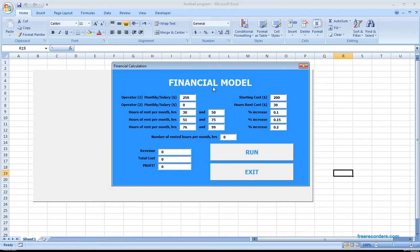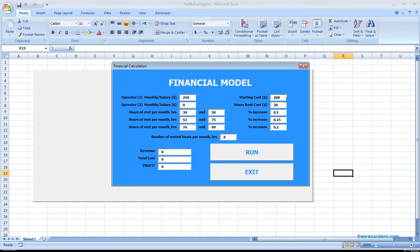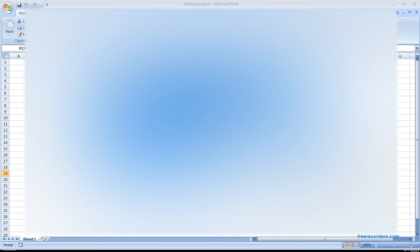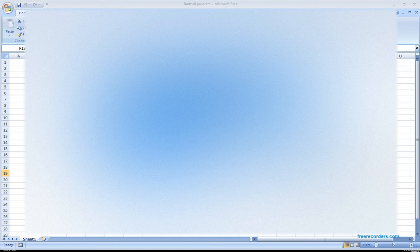The financial model has monthly salary for operator one at $250, operator two is zero. Hours for rent is 30 to 50 hours per month between those values, and each one has a different cost. We have the starting cost and hours rent cost at $30, just like the extra hours. If you calculate here, we have the revenue, the total cost, and the profit.